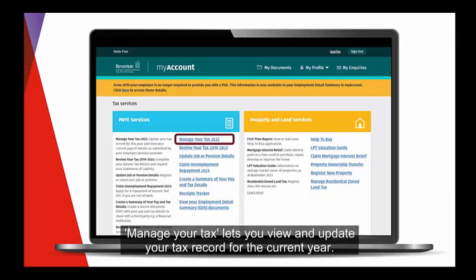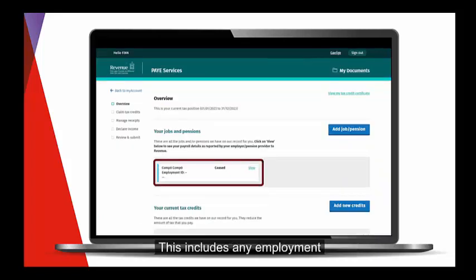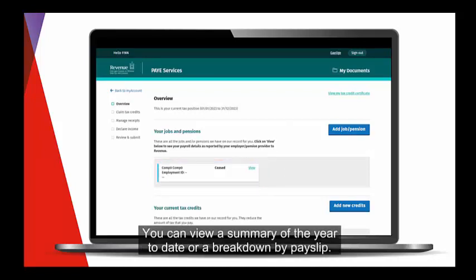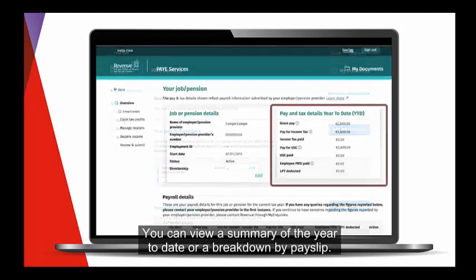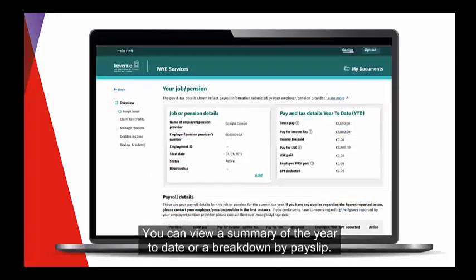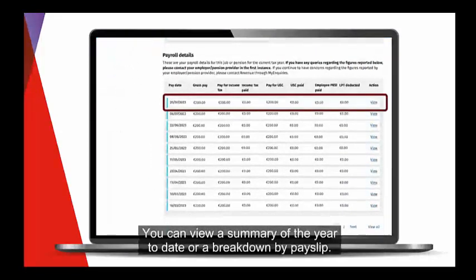Manage Your Tax lets you view and update your tax record for the current year. This includes any employment for the current year, as well as your pay and tax details. You can view a summary of the year to date, or a breakdown by payslip.